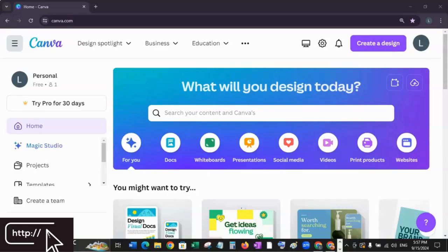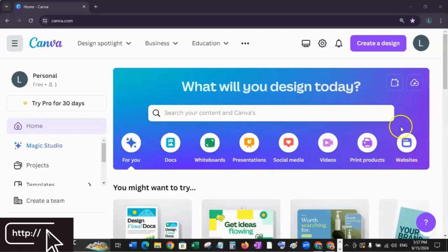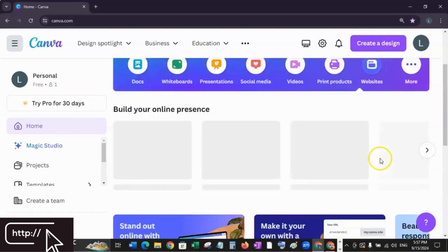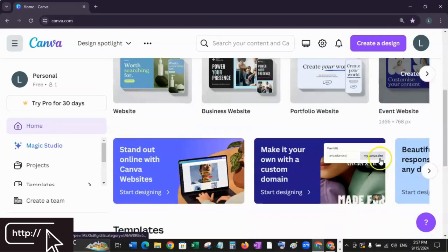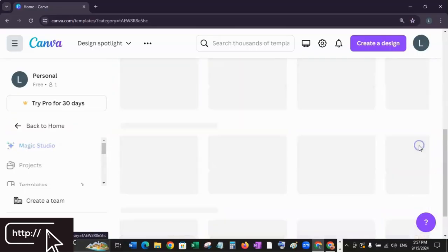Once you're logged in to your Canva account, the second step is to choose a website template. You just need to type 'website' in the search bar at the top of your Canva homepage, or you can click the icon for a website template. Then scroll down and click SEE.